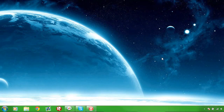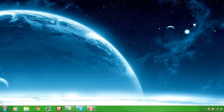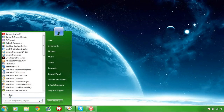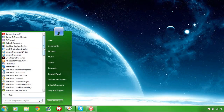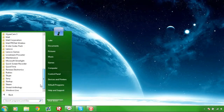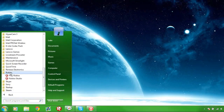So first, to find Roblox Studio, you go to Start, then you do All Programs, scroll down until you see a folder called Roblox, click it, and then Roblox Studio should be right there.